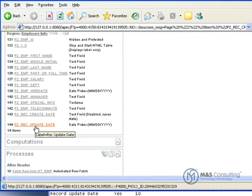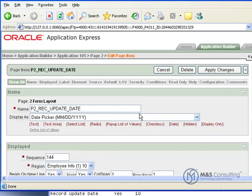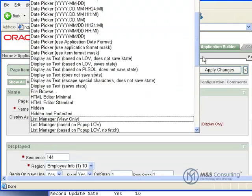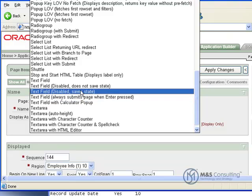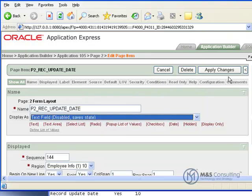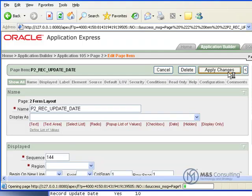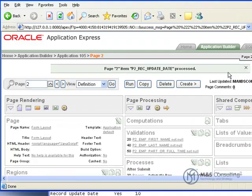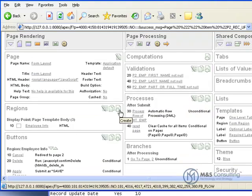Then we're going to come down and we're going to do the same thing to the update date. Because these two pieces of information are actually more for auditing purposes. And we're editing them so that the user can't actually alter them.